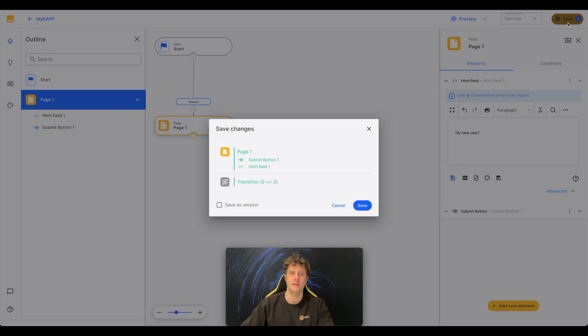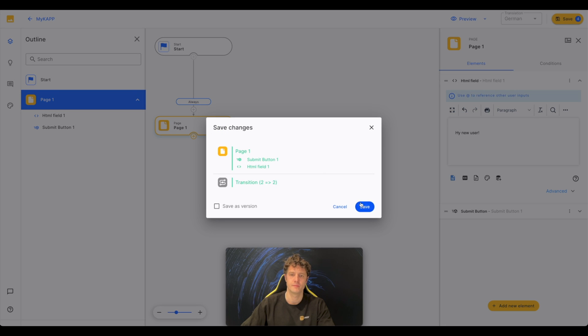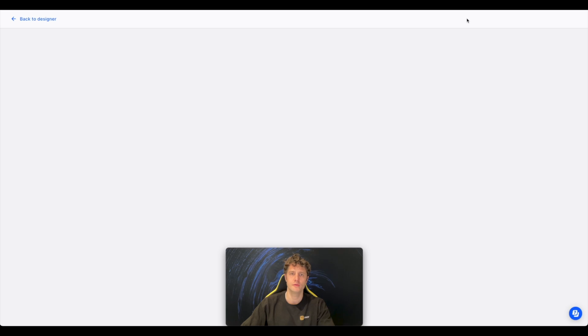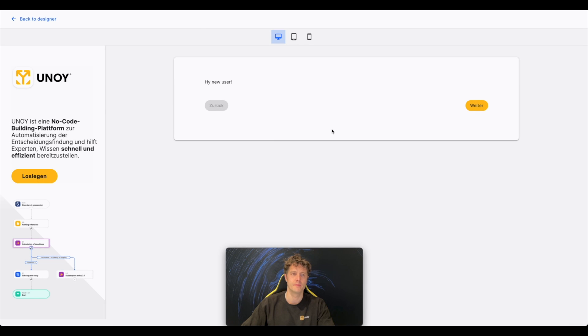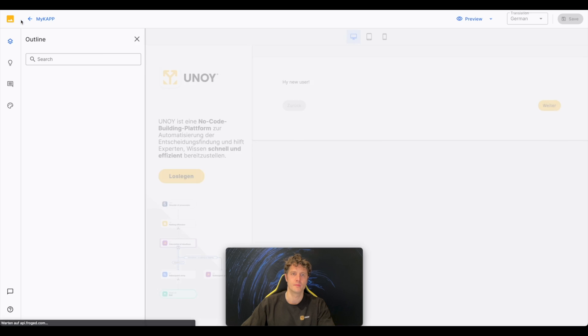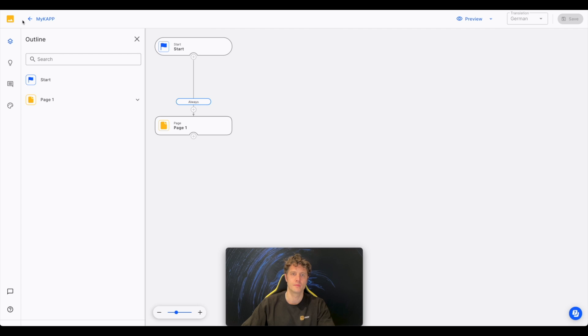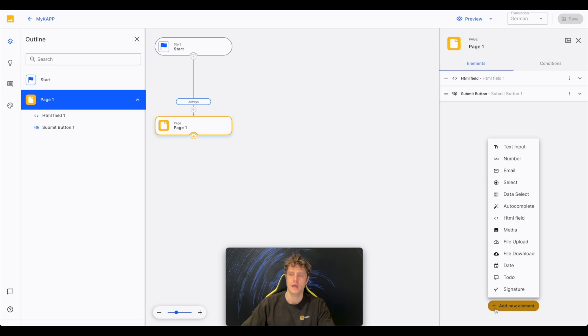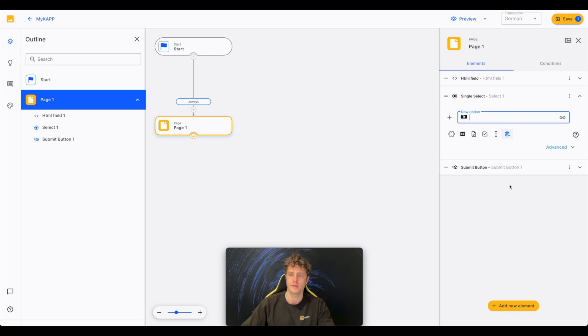Press Save and Preview to see our front end. That worked.